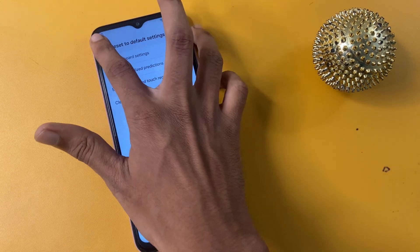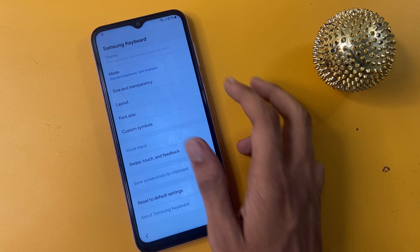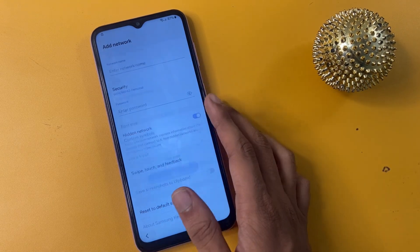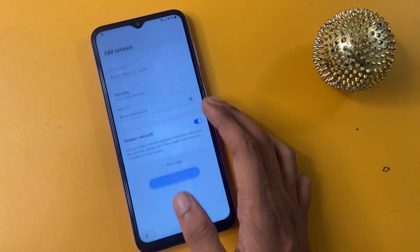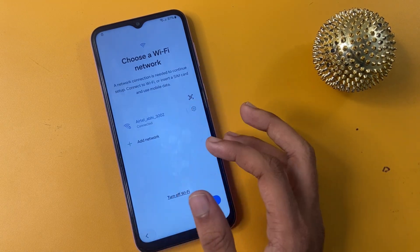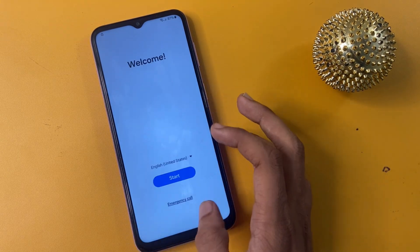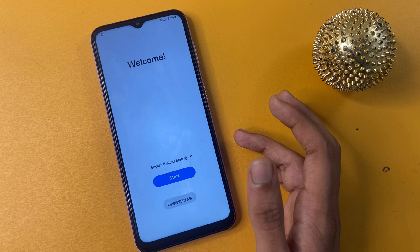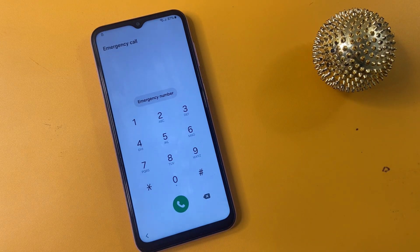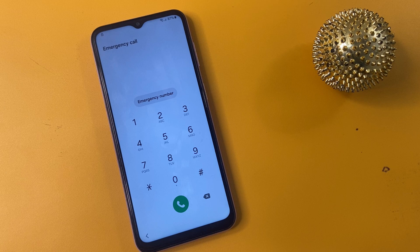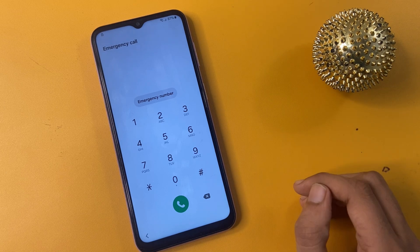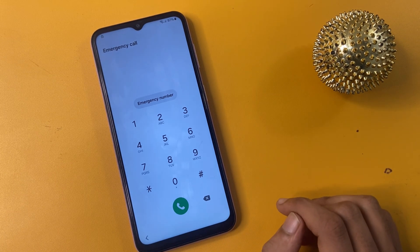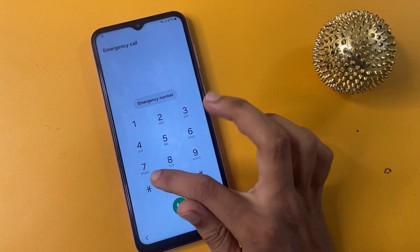Now click the Back option, go to the Emergency Dialer, and click Emergency Call. Write the USSD code to enter in your text icon.